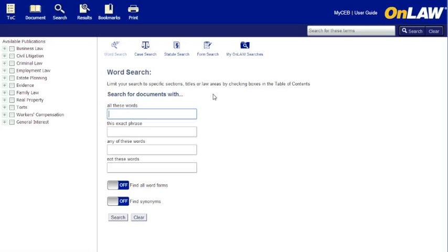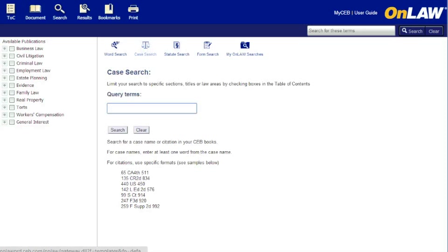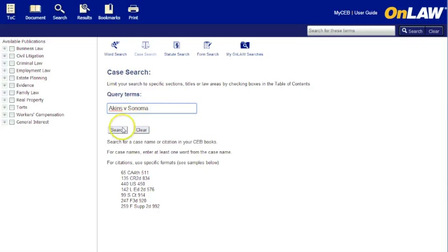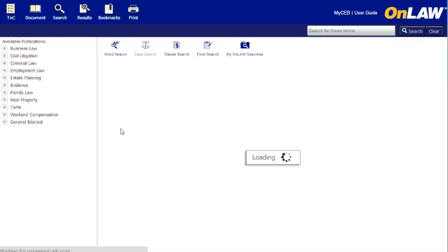To see where a particular case is discussed in CEB's titles, click on Case on the search screen. Enter any portion of the case name or the citation and click Search. This will find all instances where a case is cited in the titles you own.